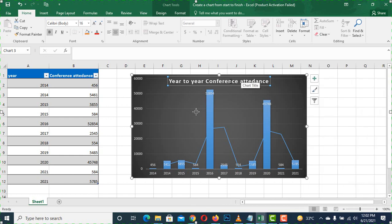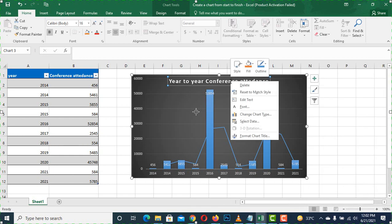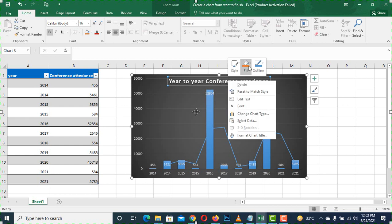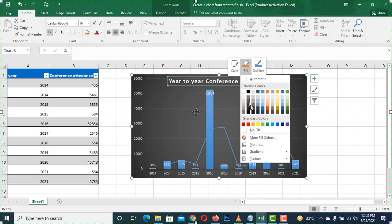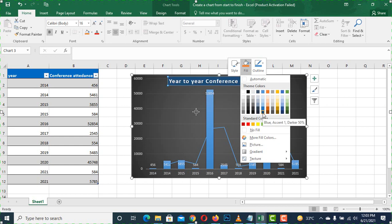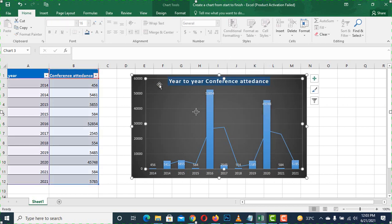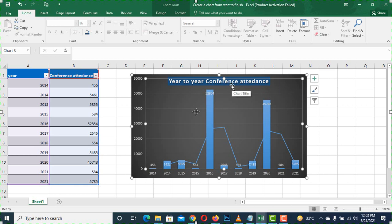Now we can do the formatting. Click on the chart title. Click on the fill option on the left side. You can select the color here — for example, I select a fill color. So we have to align the title, and we can change the title and align it within the chart.